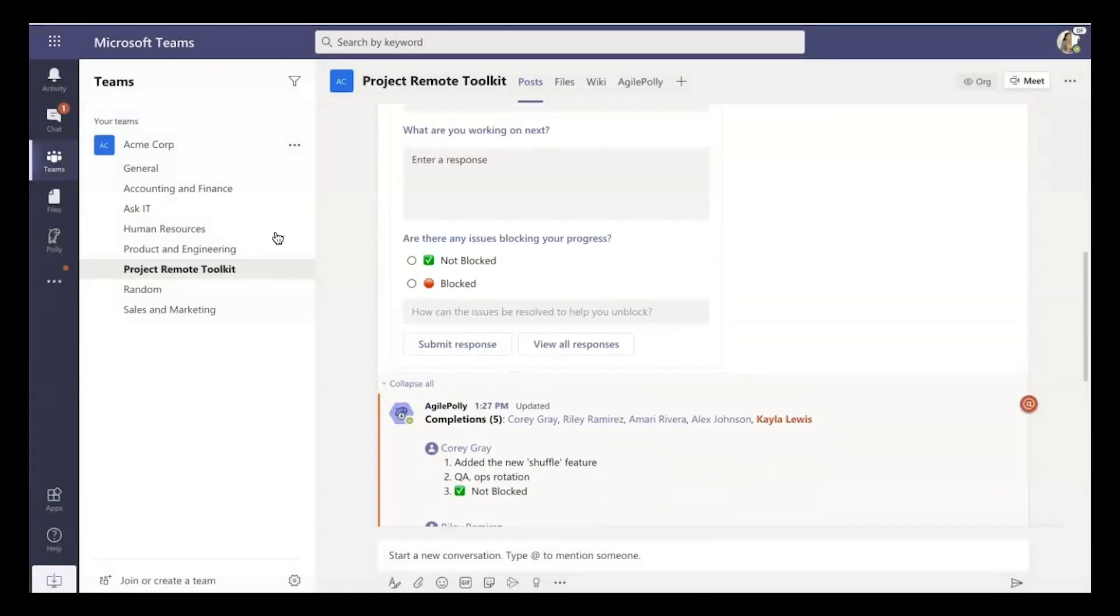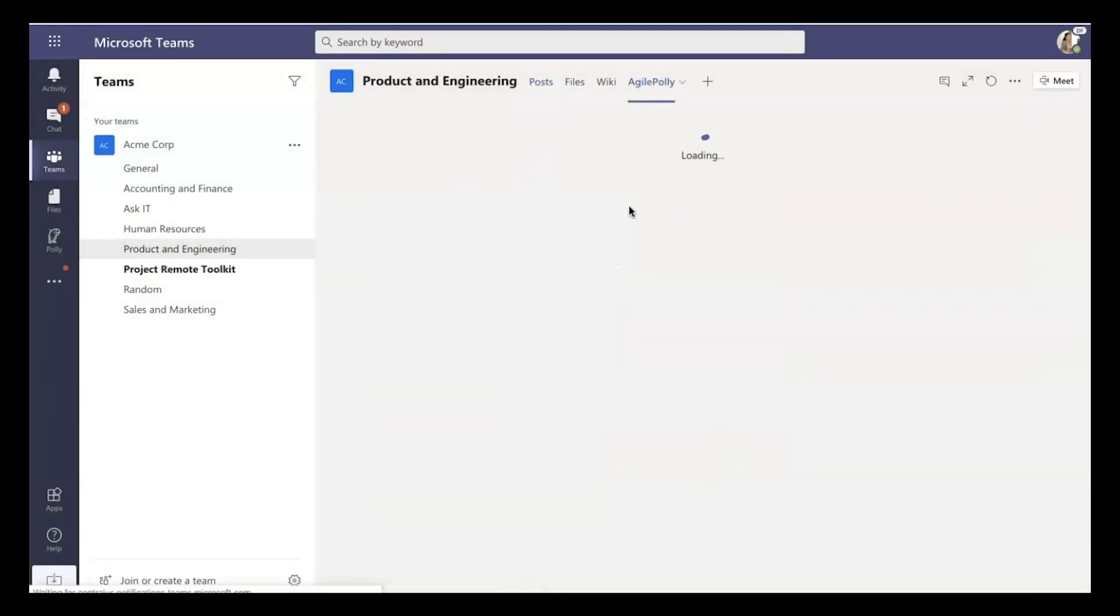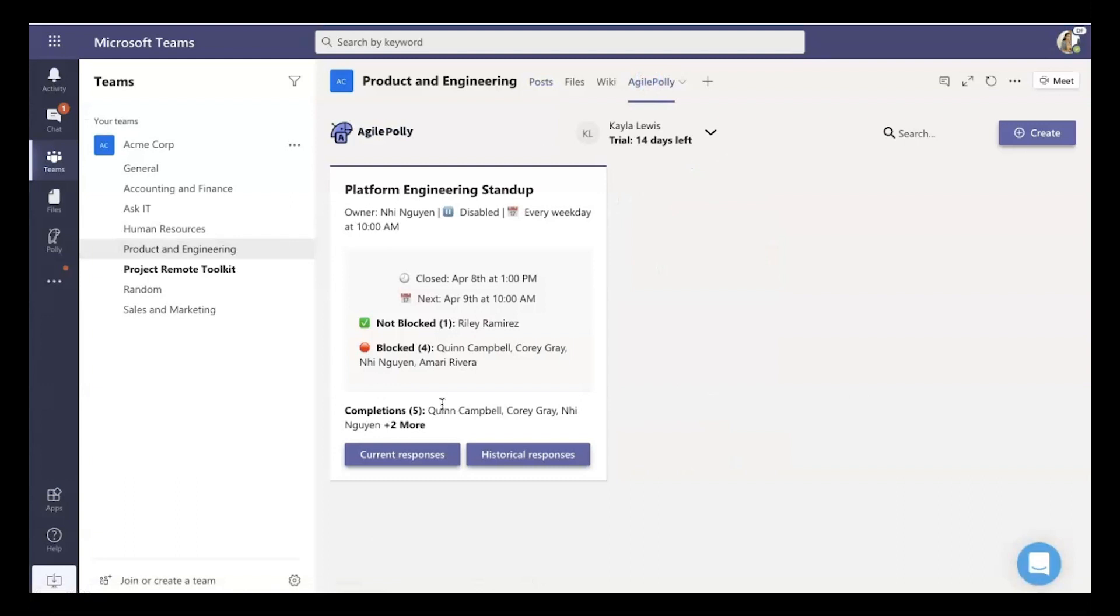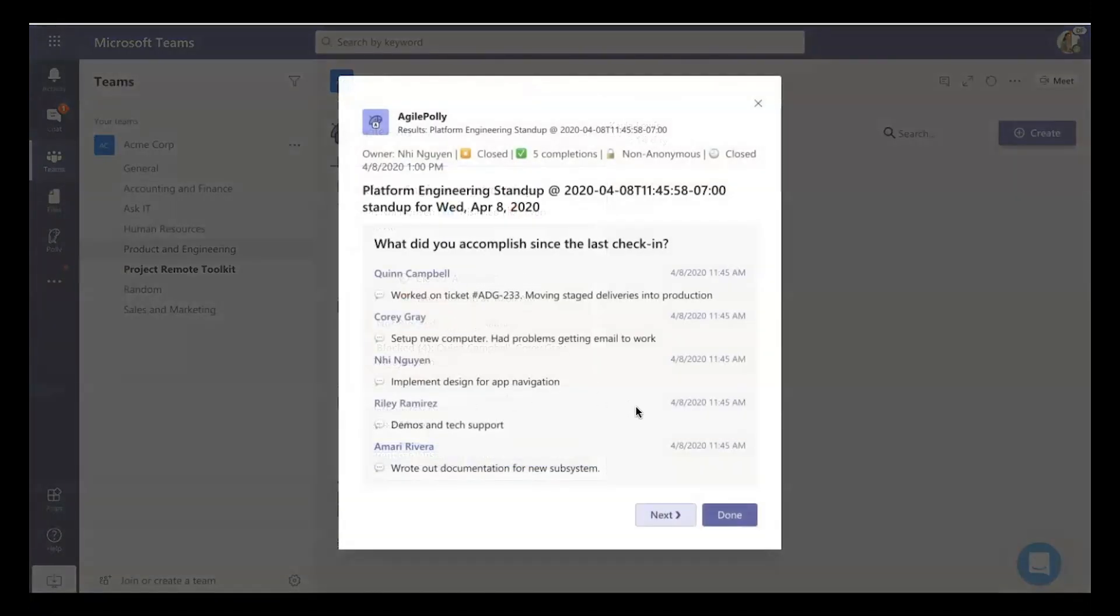So again, just very quickly and easily get in sync. And if you do want to dig into the historical results, because this actually does go out every day, again, you head over to the tab.